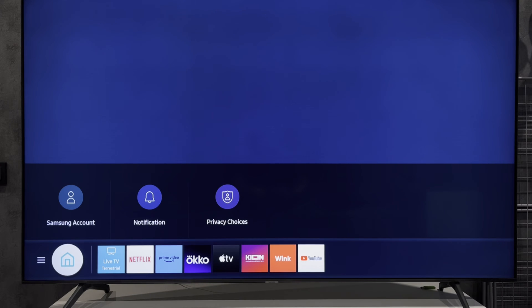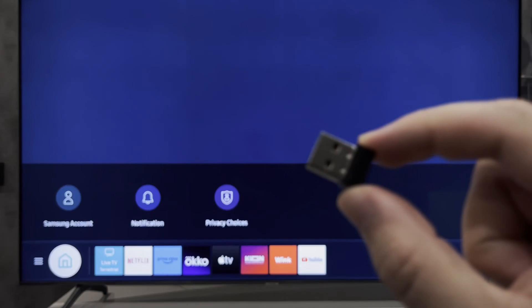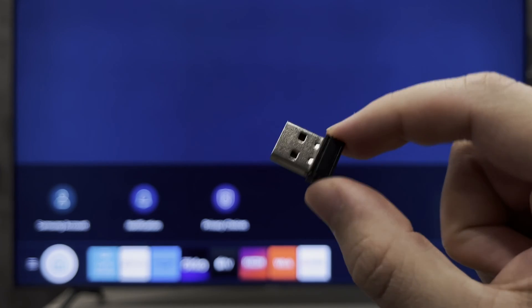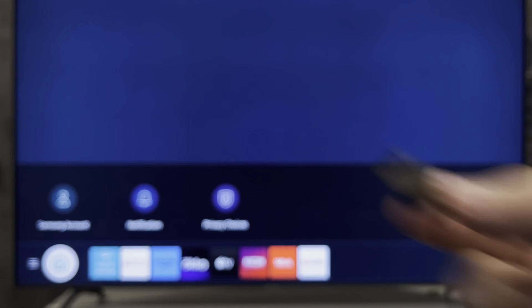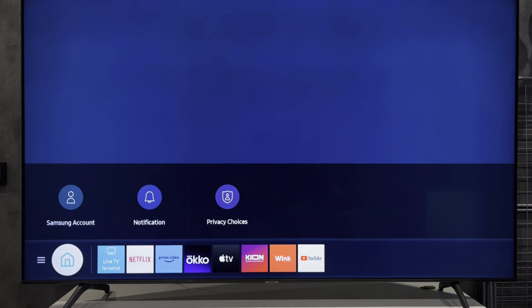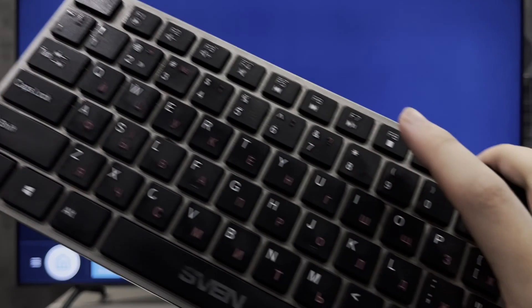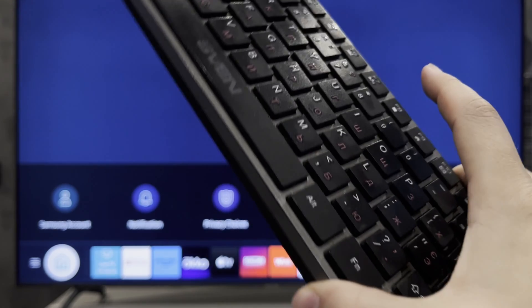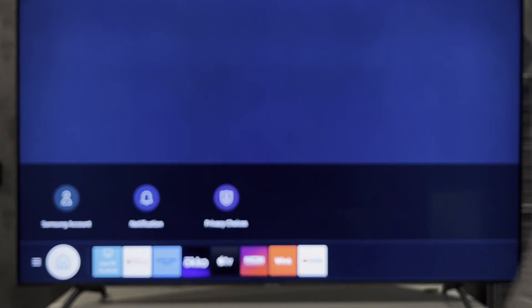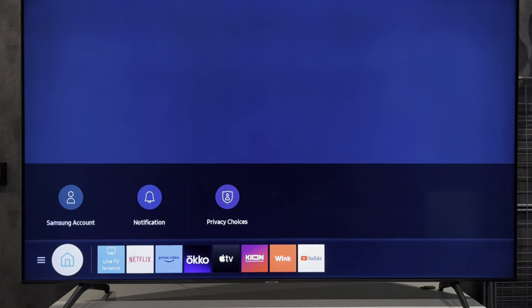Use USB keyboard, wireless or wired. If you are using a wireless keyboard, use an adapter. Connect keyboard to TV with USB.